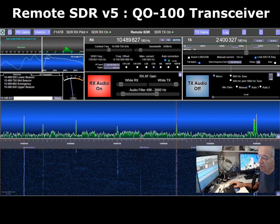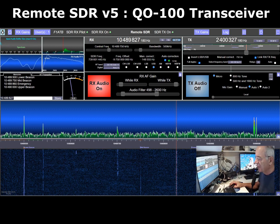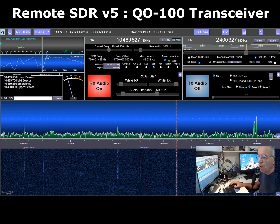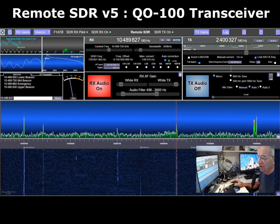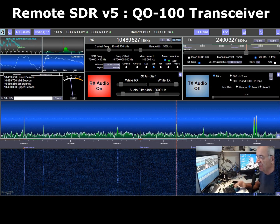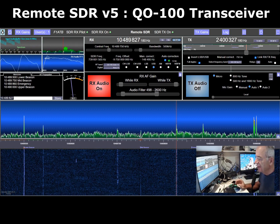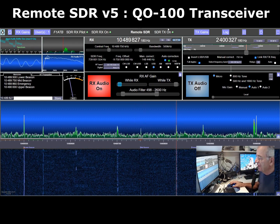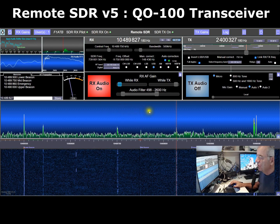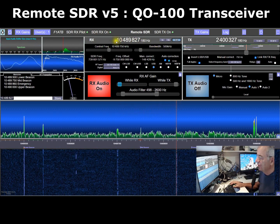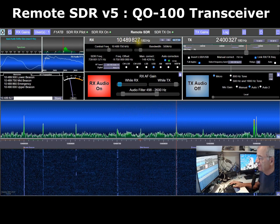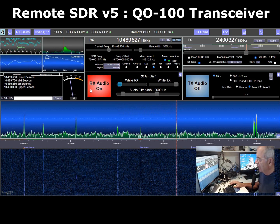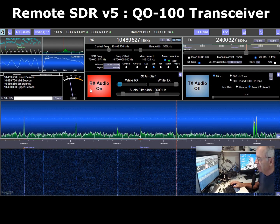We are now in front of Remote SDR version 5. This is a system dedicated to the satellite QO-100 — it's a complete receiver and transmitter dedicated to QO-100. In the center part here, we have all the parameters for the receiver. The main frequency we are listening to is shown, and a red button indicates that audio is currently on.